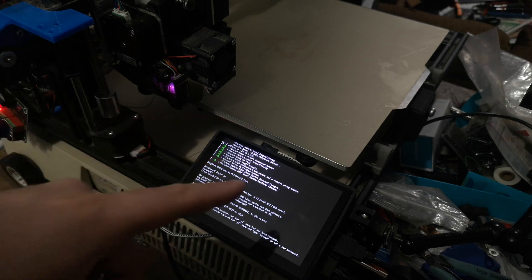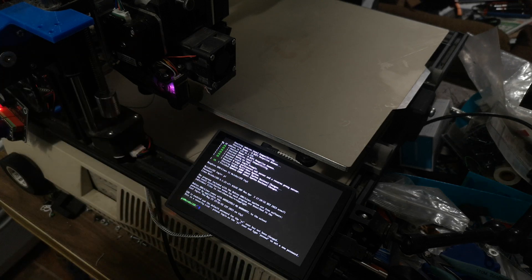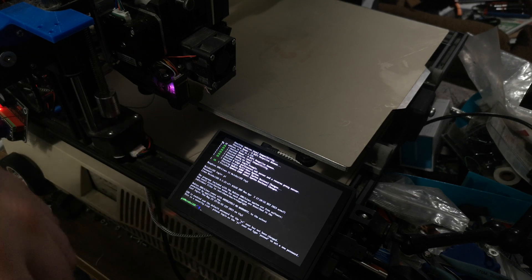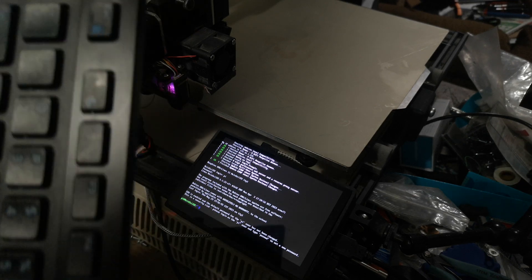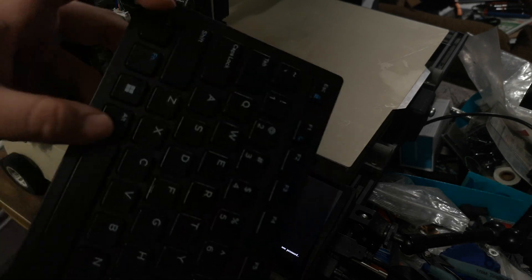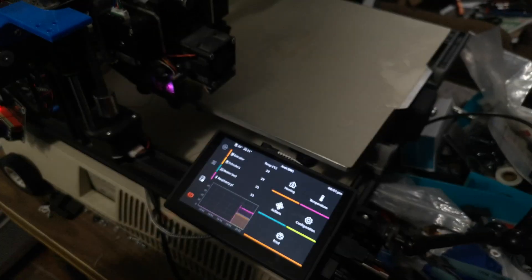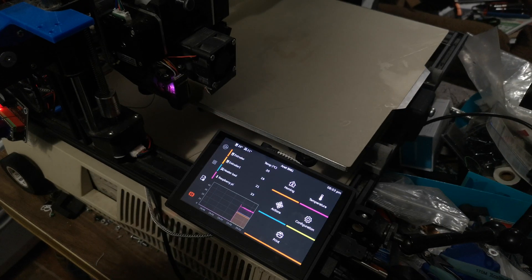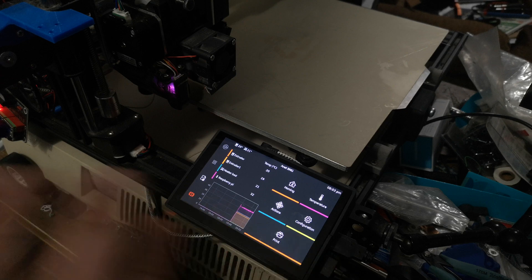But if you want to return to Clipper Screen, you can either do a full reboot, or you can hit Ctrl-Alt-F2 and that takes you back.